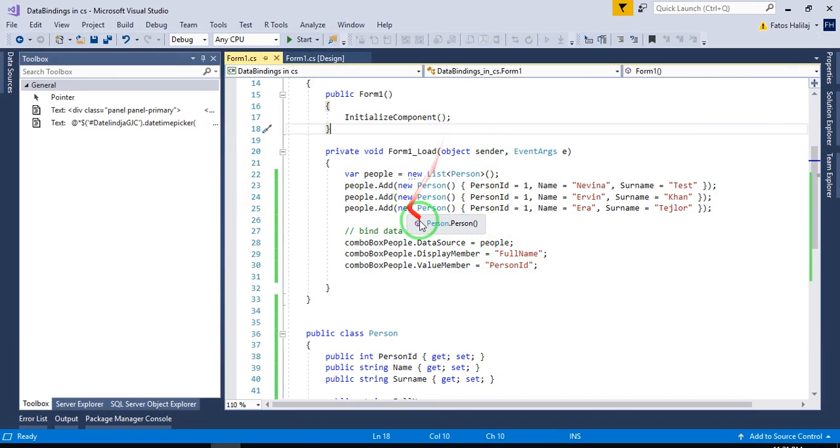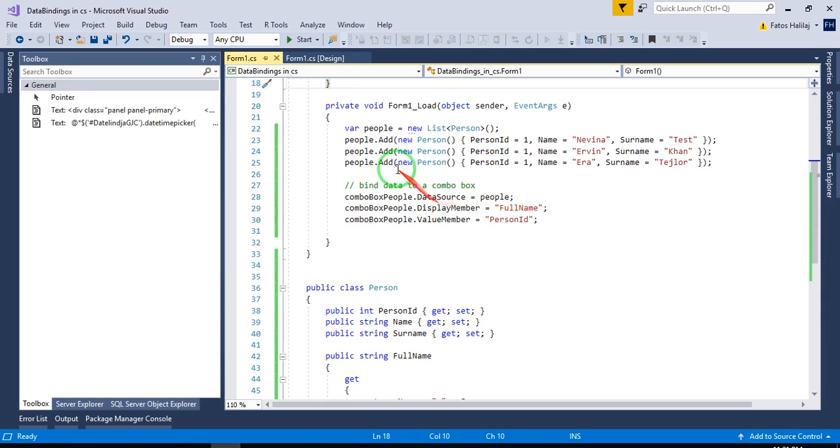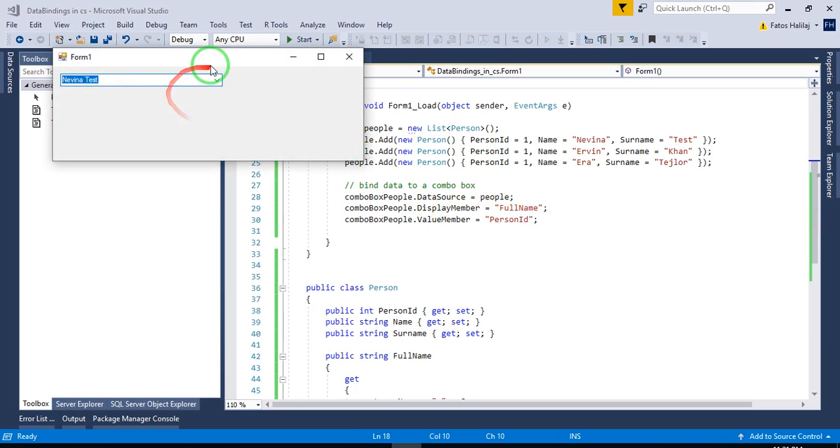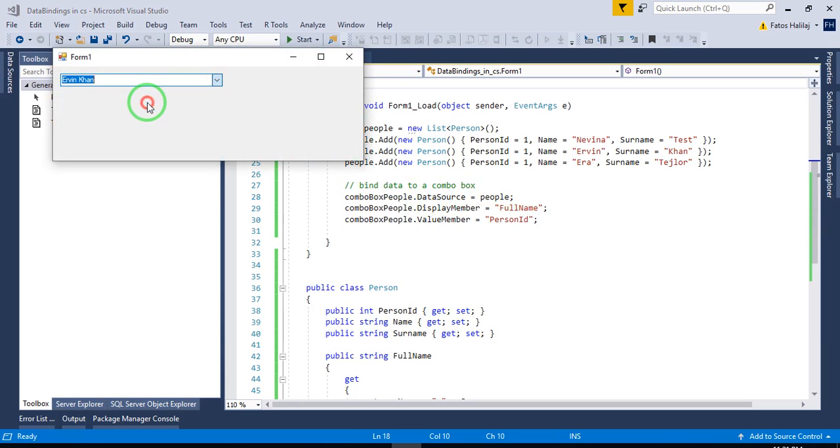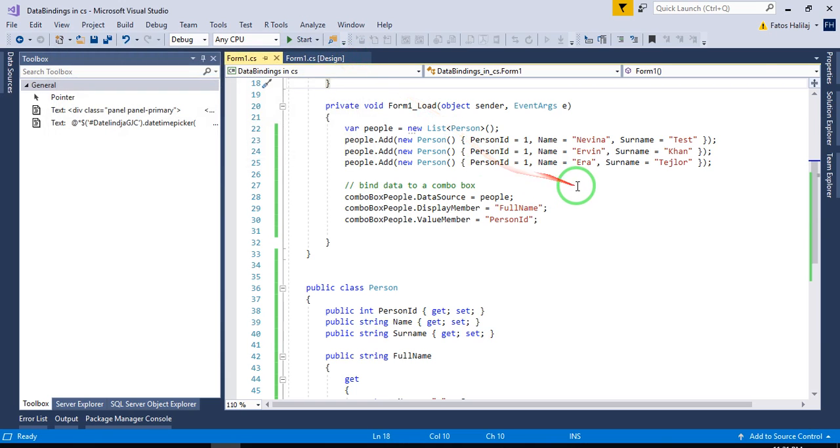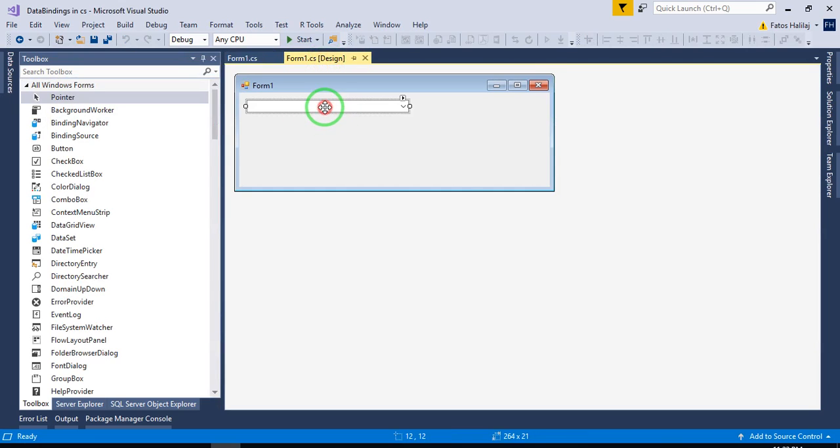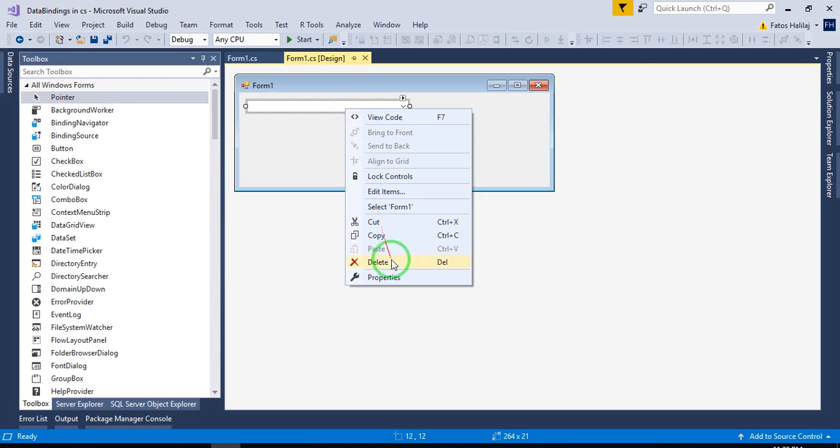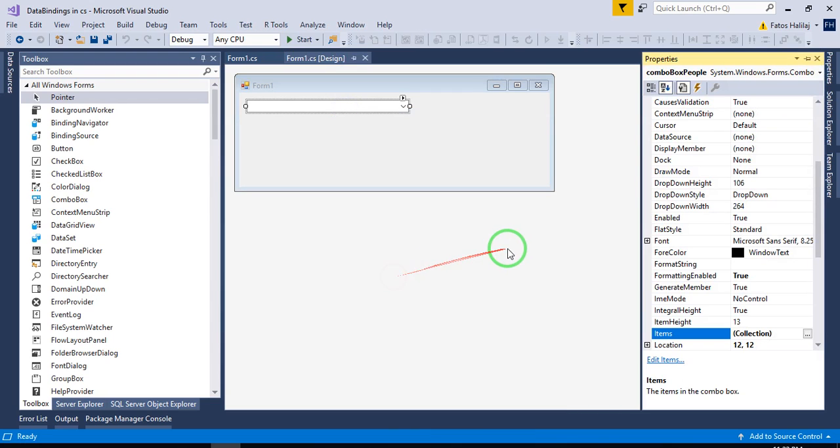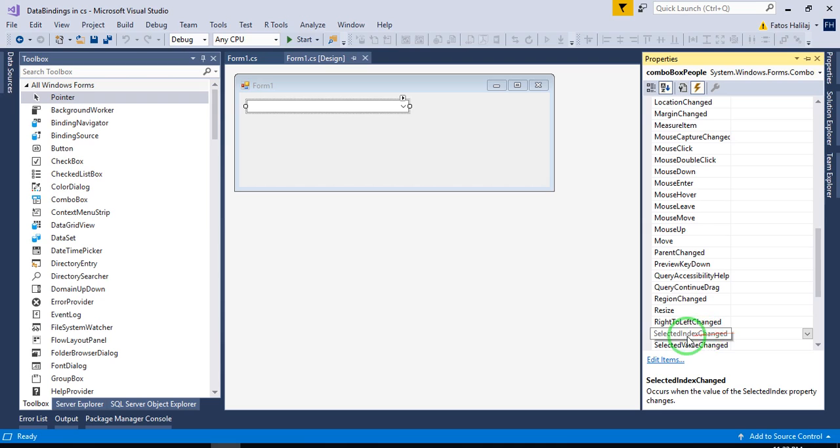Now, what we would like to know is how do we get the person ID when a certain item is clicked. We do something like this. Properties. We select the combo box. And in the event view, we can use this selected index changed.